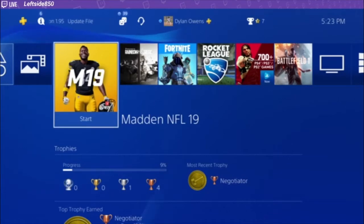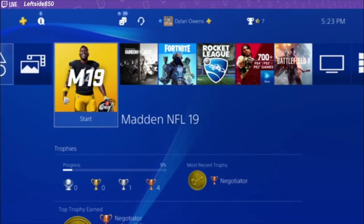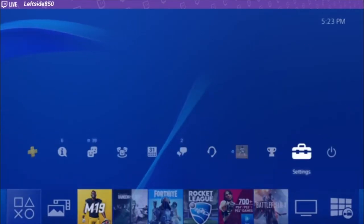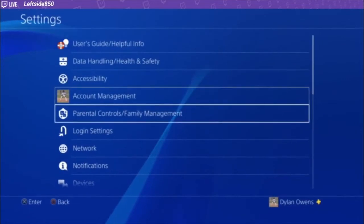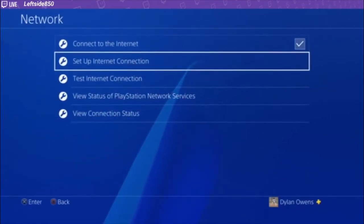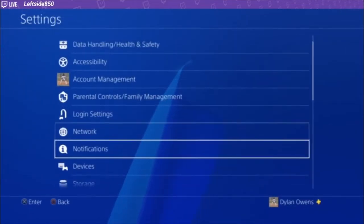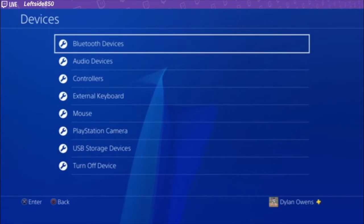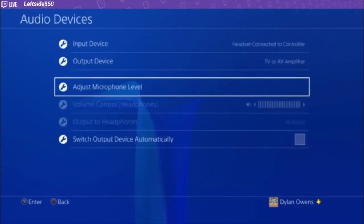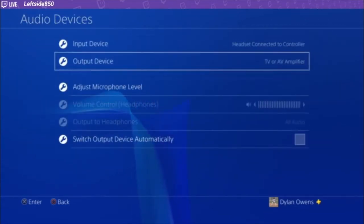So, once you have all that, you're going to want to go to settings, devices, audio devices, and then I'm going to show you.